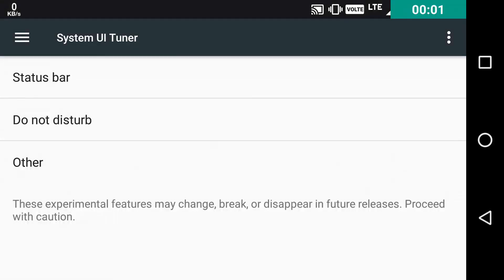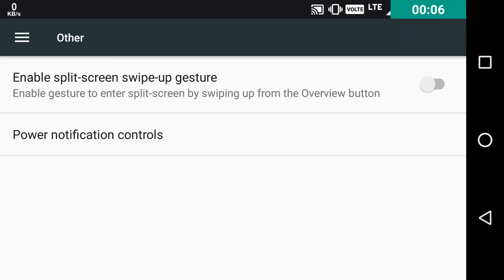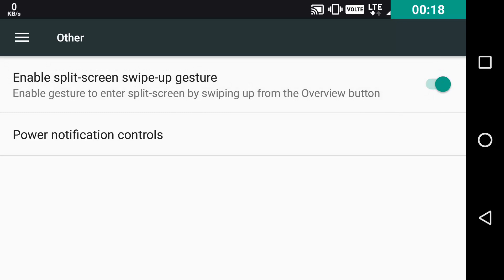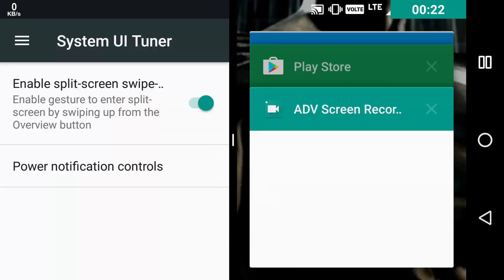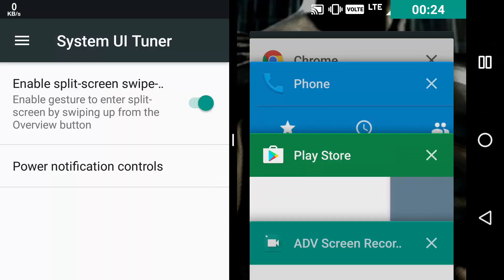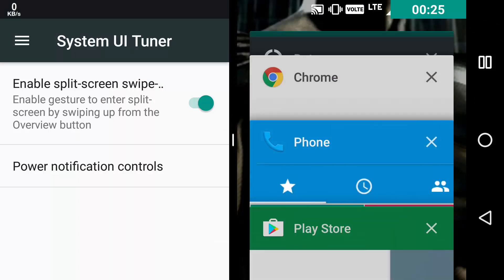Then as the third option, there is an Others folder and in that we get two more tweaks. Yes, the number one is Enable Split Screen Swipe Up Gesture. If you toggle it on, then you can just swipe from the multitasking button up and you can enter the Split Screen Mode.